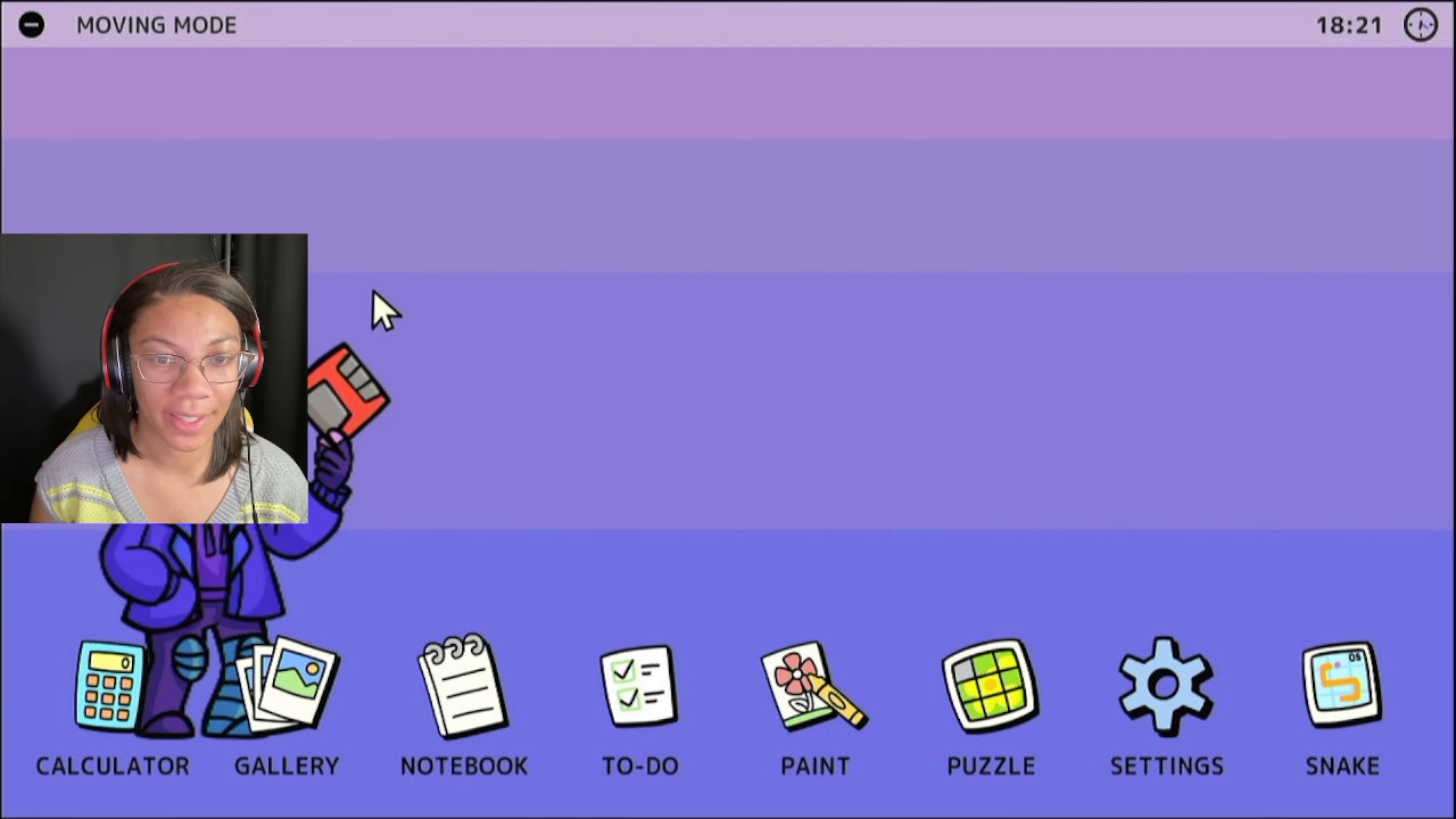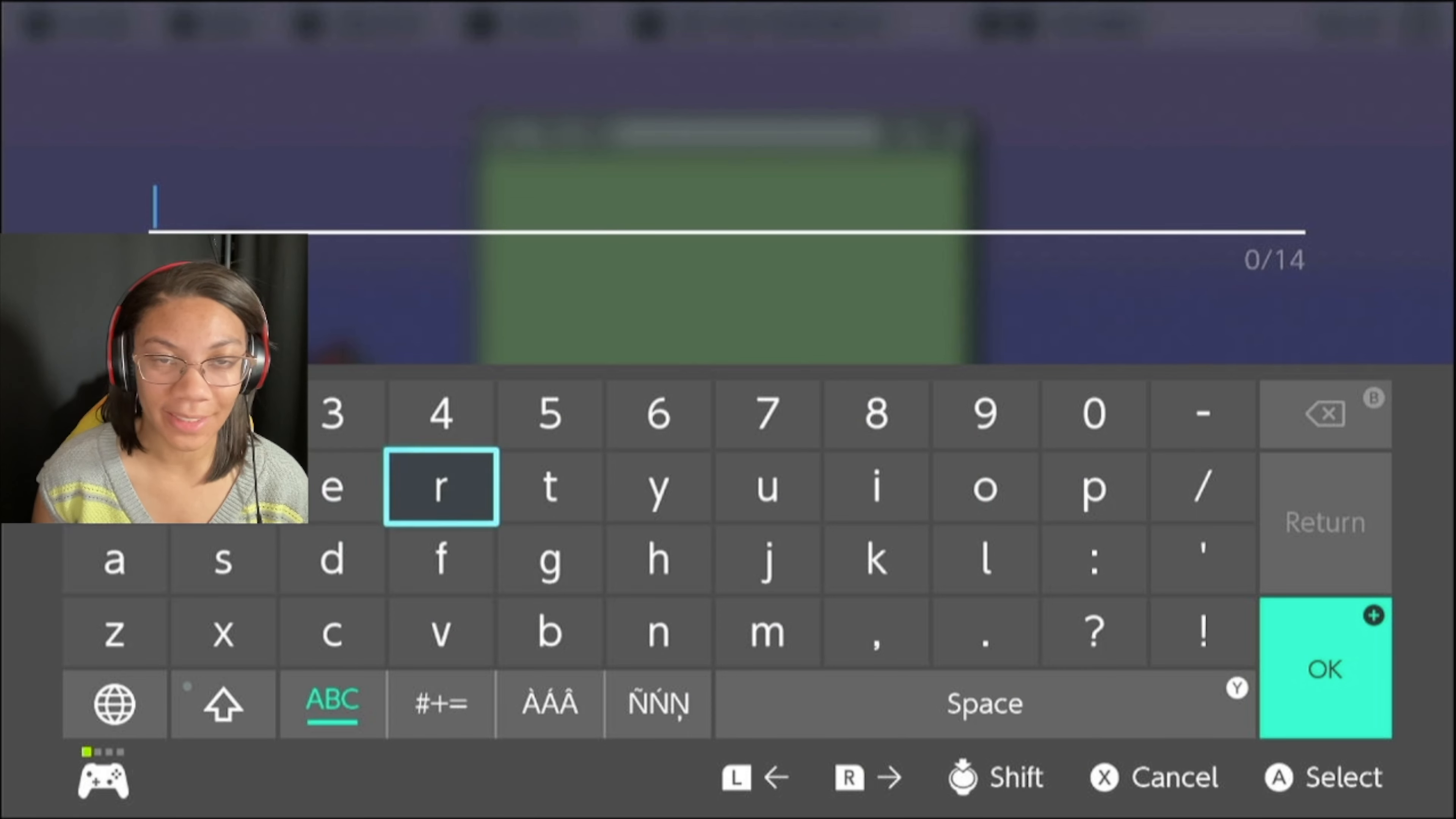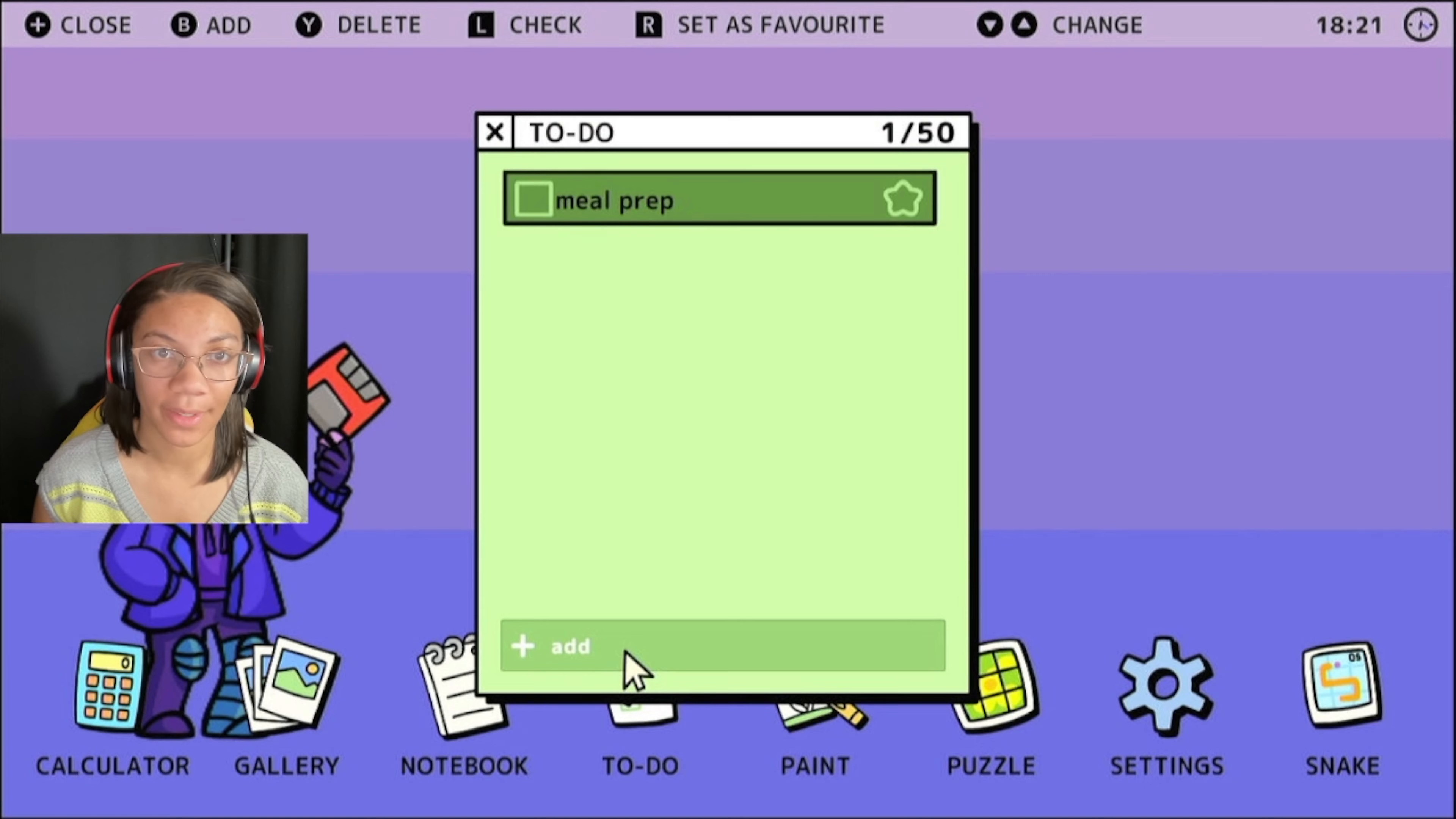You got a little to-do list or a little daily planner here. So here, you can add, let's say you're a meal prepper and you want to add that. Save that.